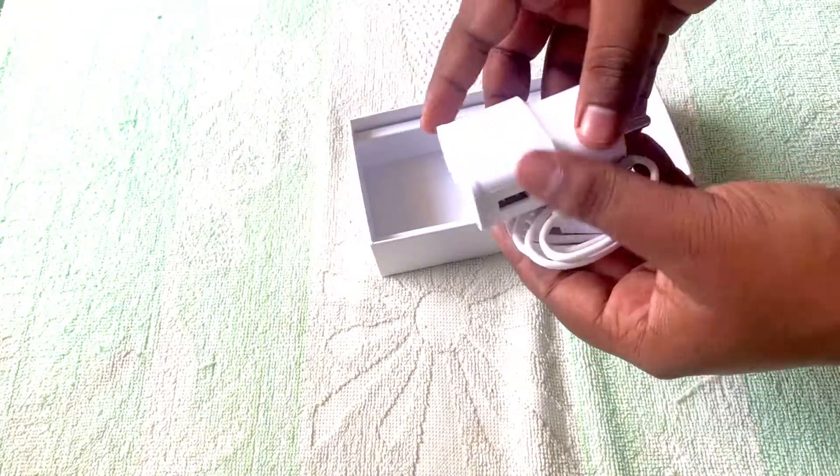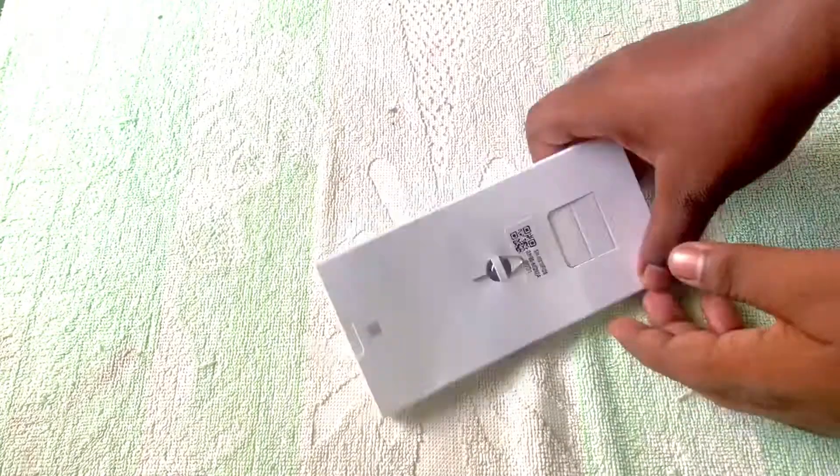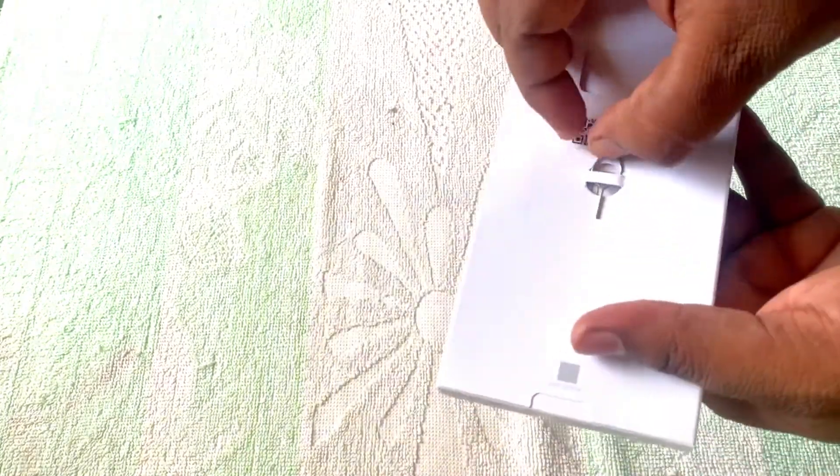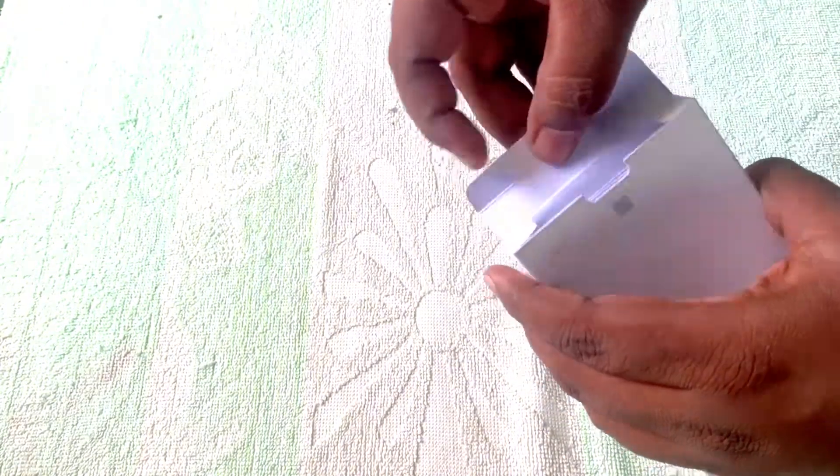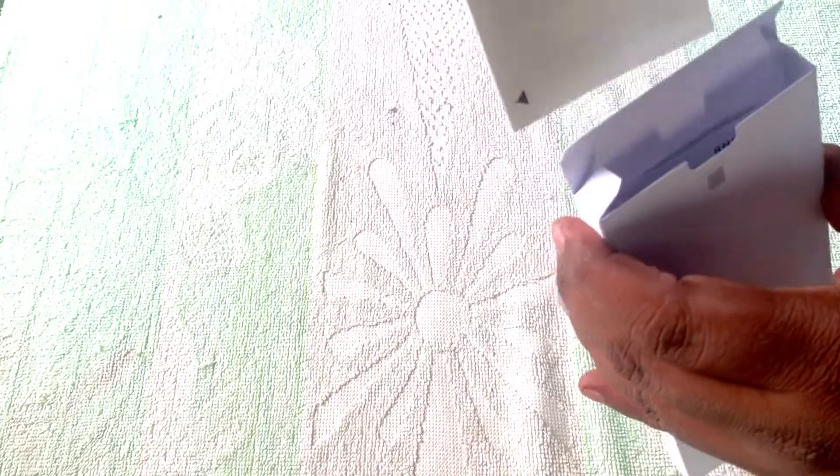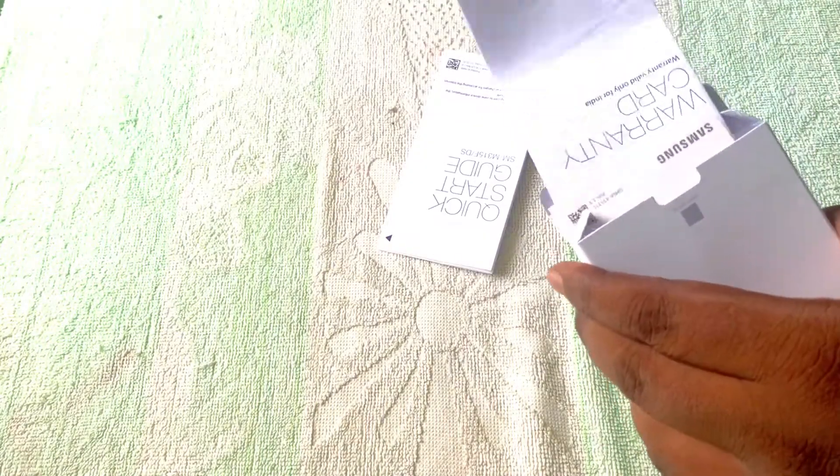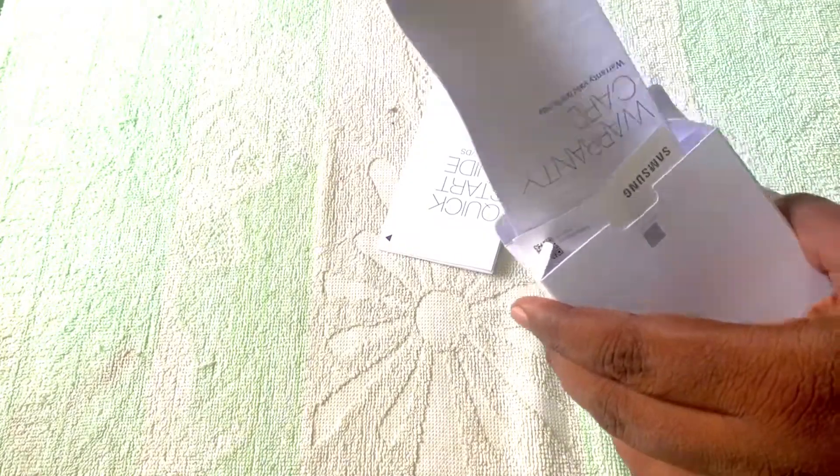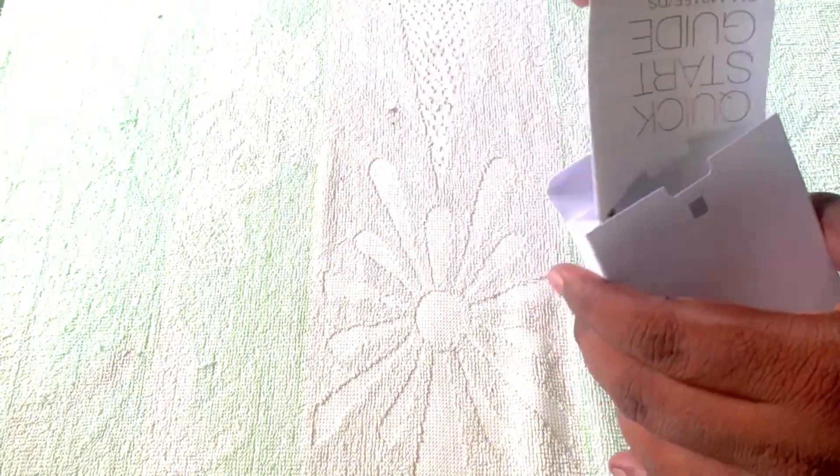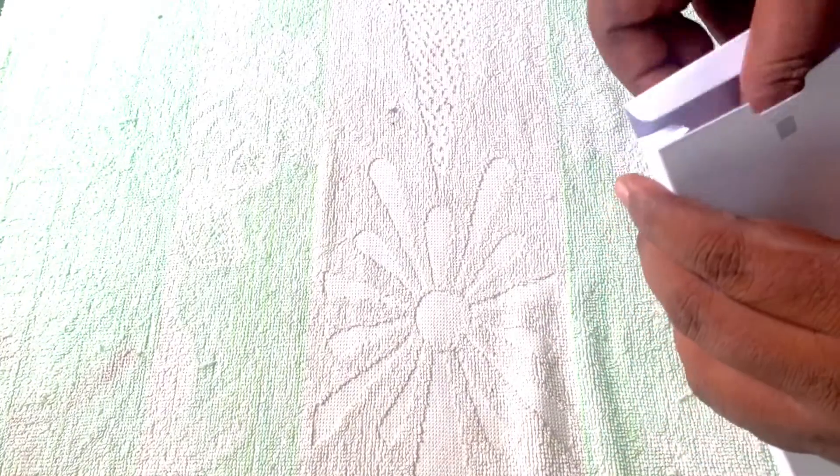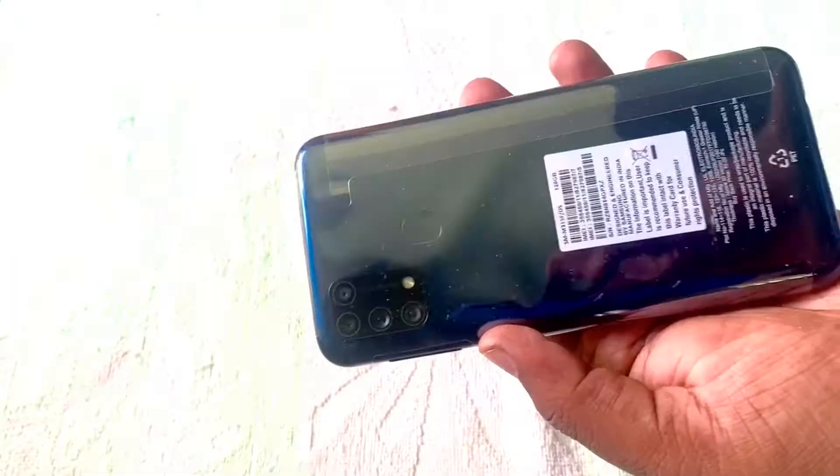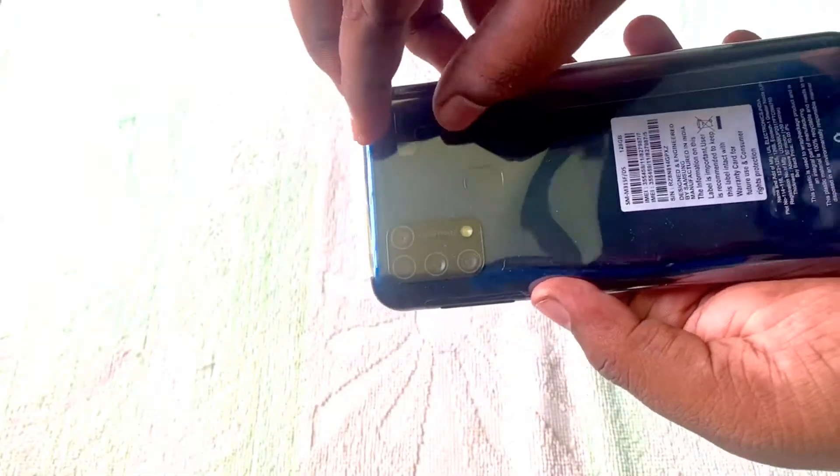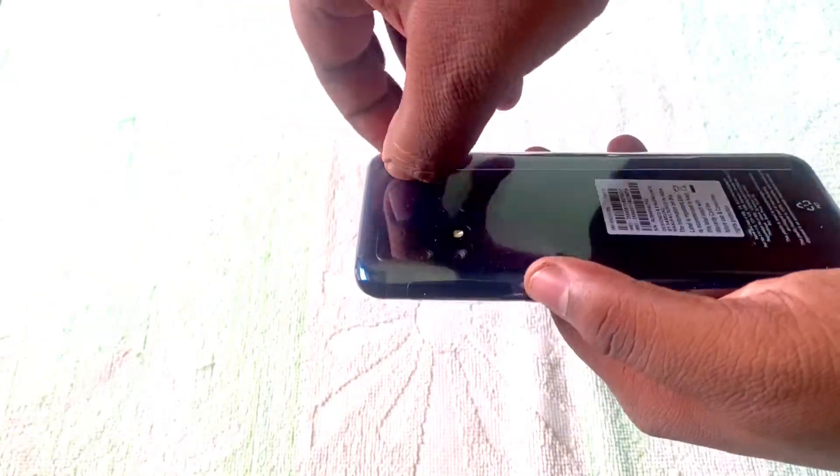Yes, we are going to keep it. And in this we have the SIM tool, also booklets, documents, and warranty card, etc. This is the mobile case in the same color.